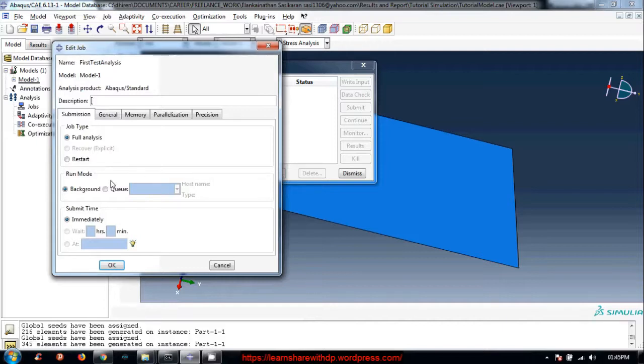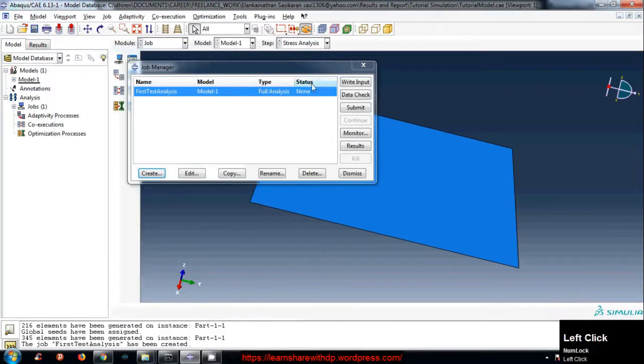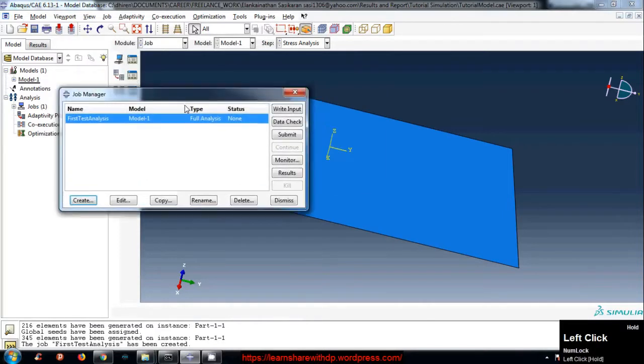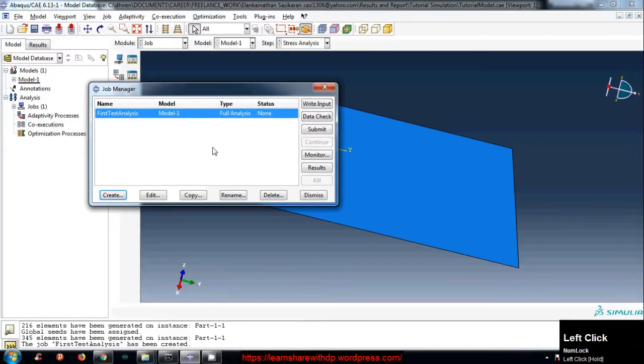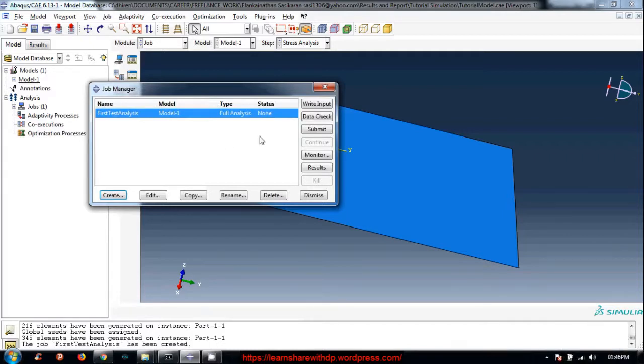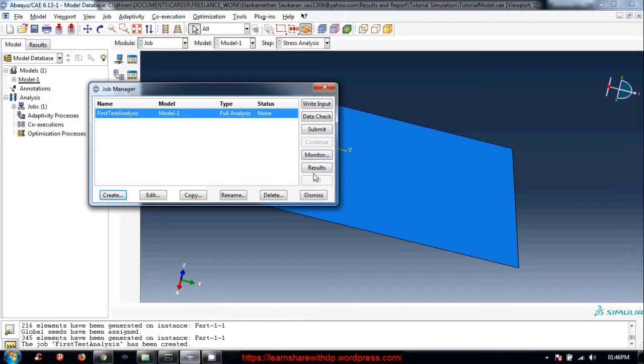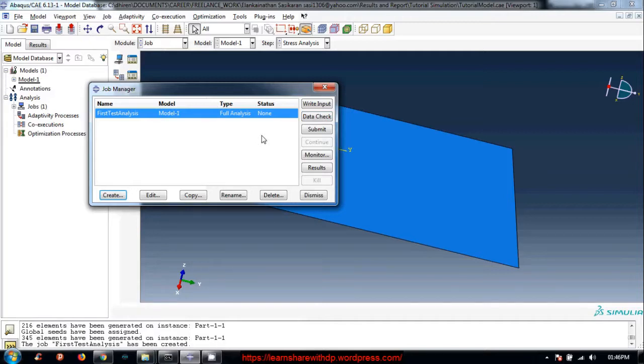Just leave the default options and click okay. We have created a job. Now we are ready to check or run the analysis. You can write the input file, you can data check and then submit, you can monitor and check the results. So I will hit this data check so we can ensure that what is needed by this finite element simulation is given, that all the inputs are correctly defined or there is nothing missing.